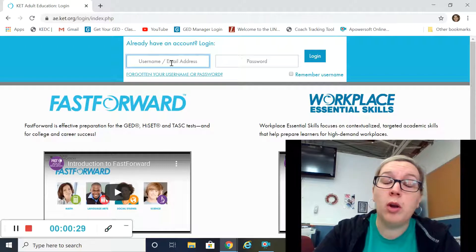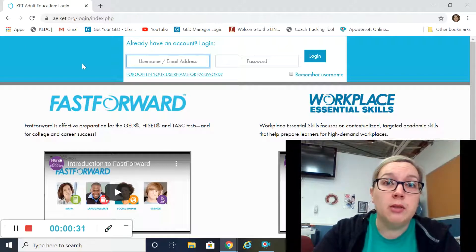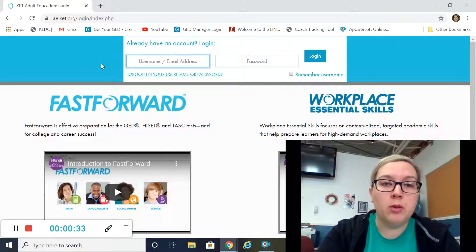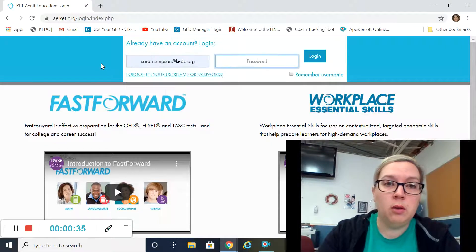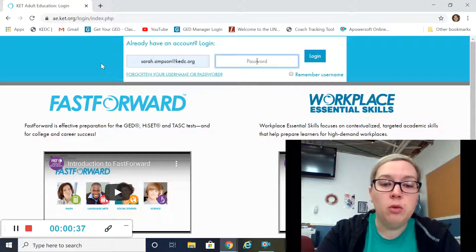Your instructor should have gone ahead and made you an account and sent you that information. I'm going to log in and show you around a little bit.